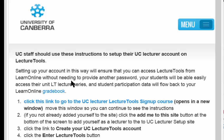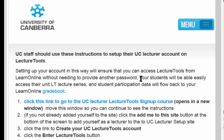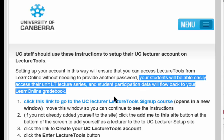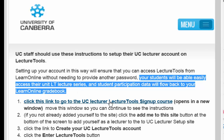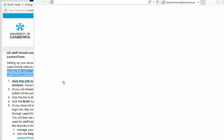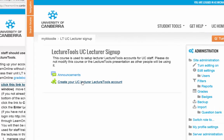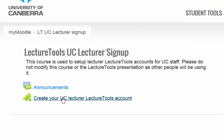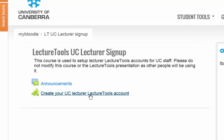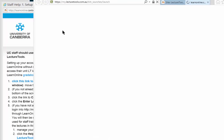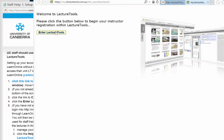The reason for doing this is that if you establish your account in this way, it will allow you to log into LectureTools from Learn Online without needing to provide your password again. Also, student data will go straight back into the Learn Online grade book. So the first thing — click on this link.